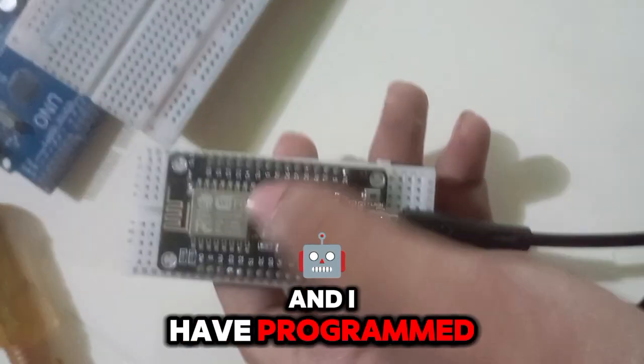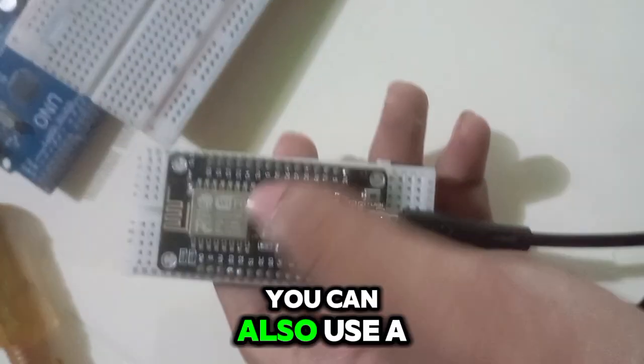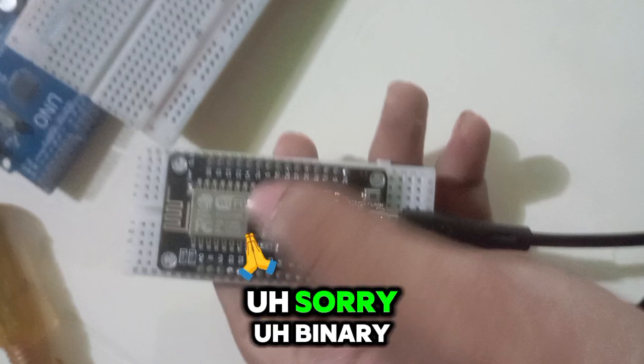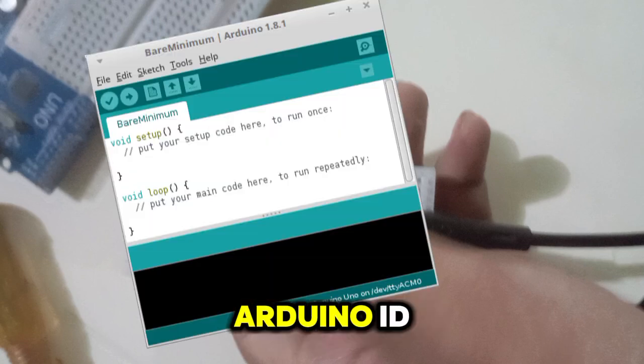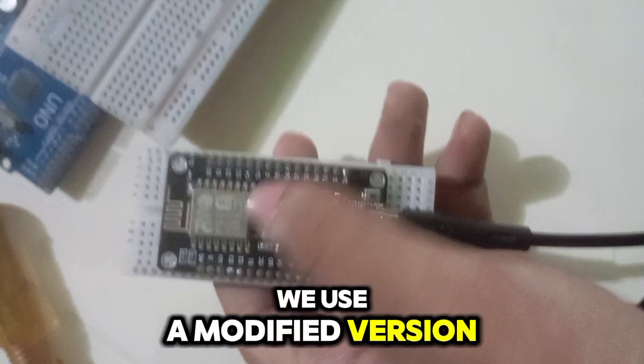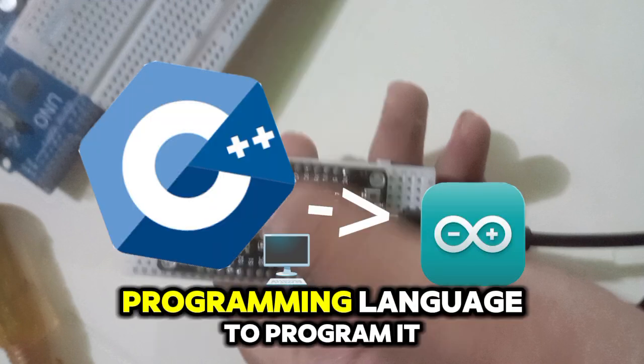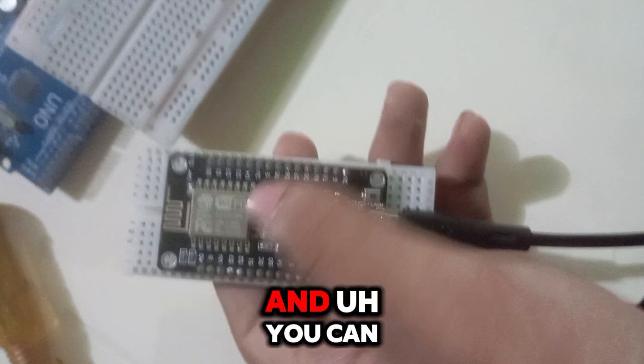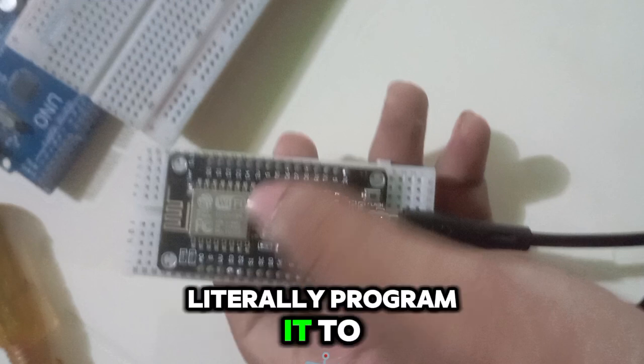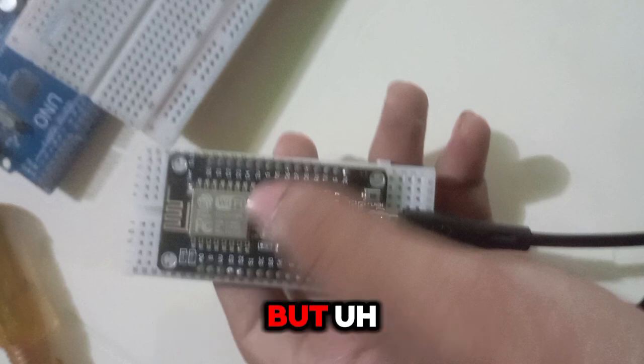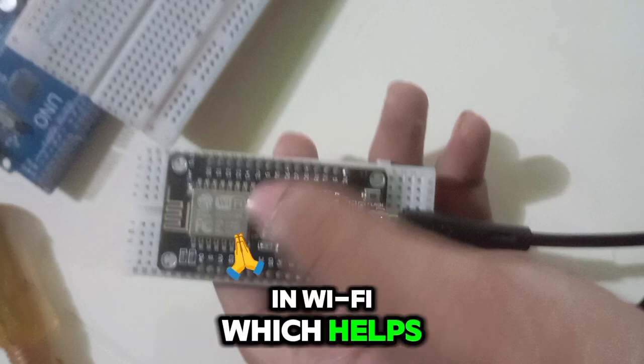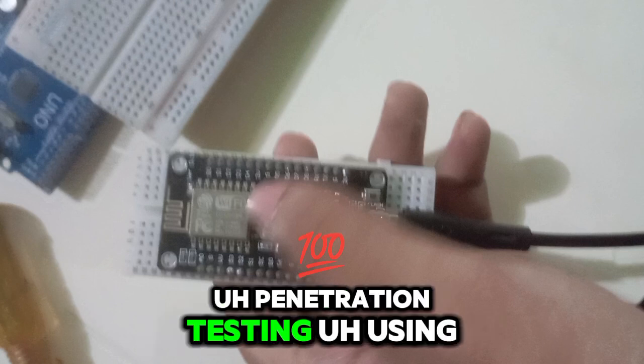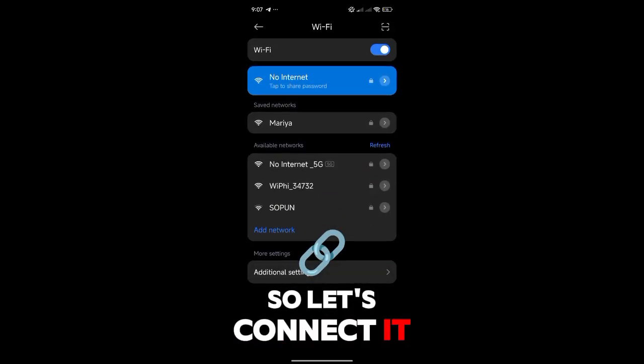I have programmed it using Arduino IDE. You can also use a binary injector for ESP. In Arduino IDE we use a modified version of C++, which is called the Scratch programming language to program it. You can literally program it to do anything, more like a microcontroller, but this has a built-in Wi-Fi which helps us to do Wi-Fi penetration testing using this device. So let's connect it with our Android device.